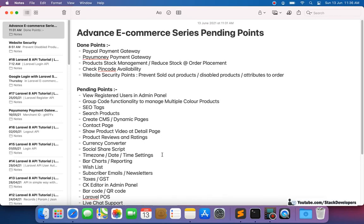Hello everyone, welcome to part 170 of the Advanced E-com Series in Laravel 8. We are going to continue working on our pending points. You can see these are our done points — we have done PayPal payment gateways, product stock management, pin code availability, and recently website security points.